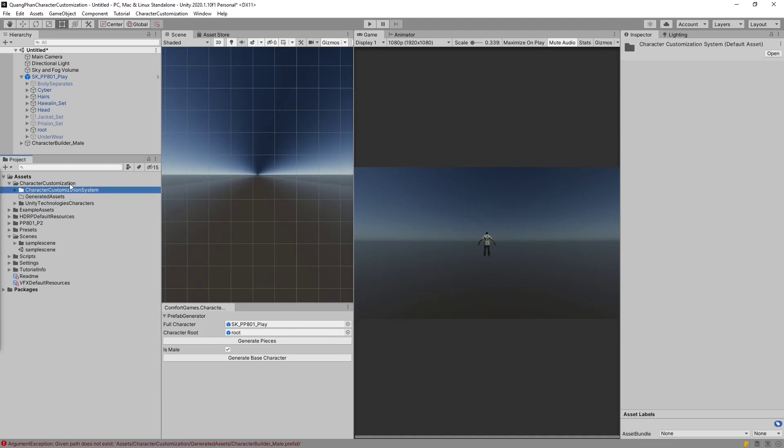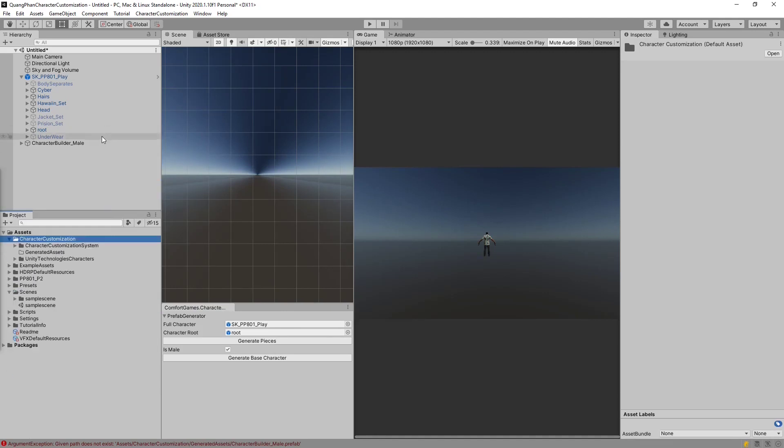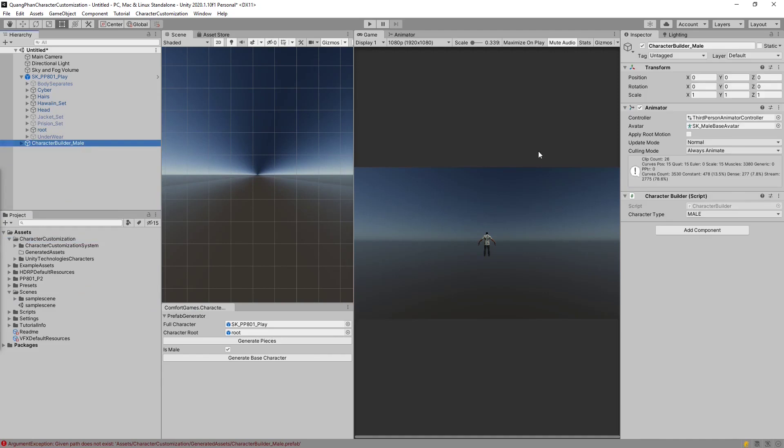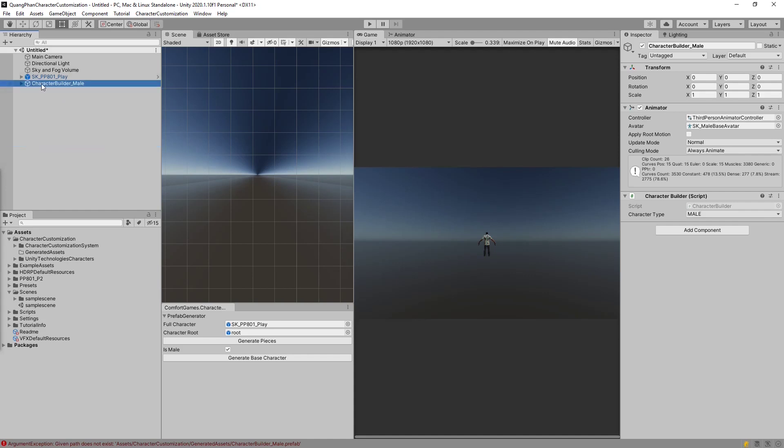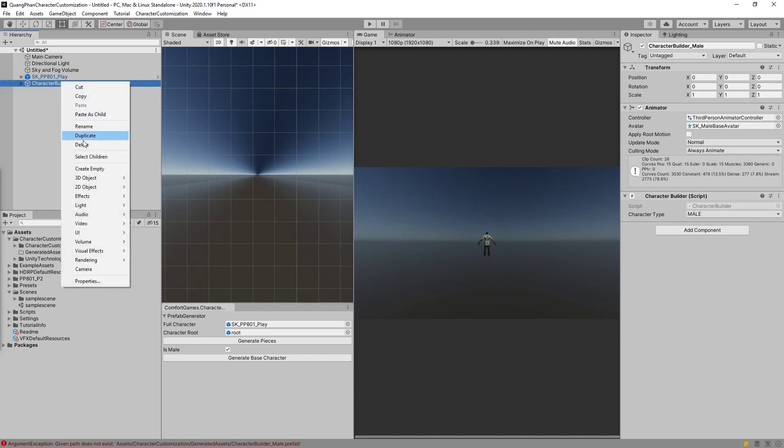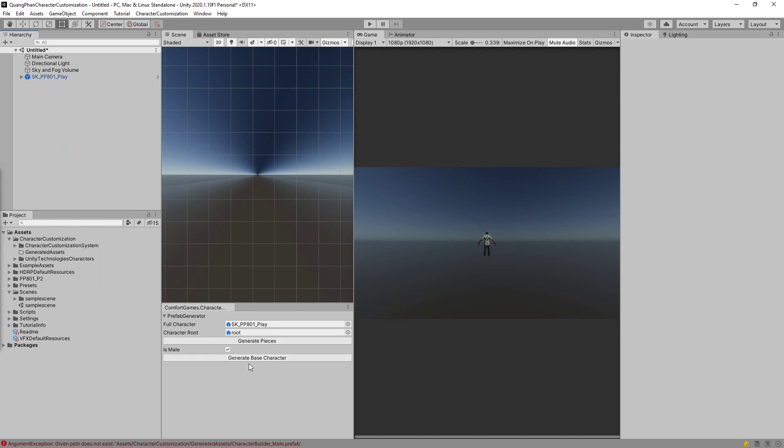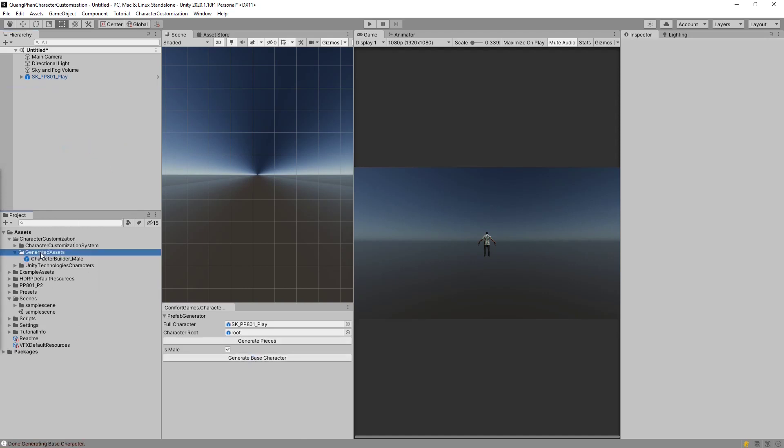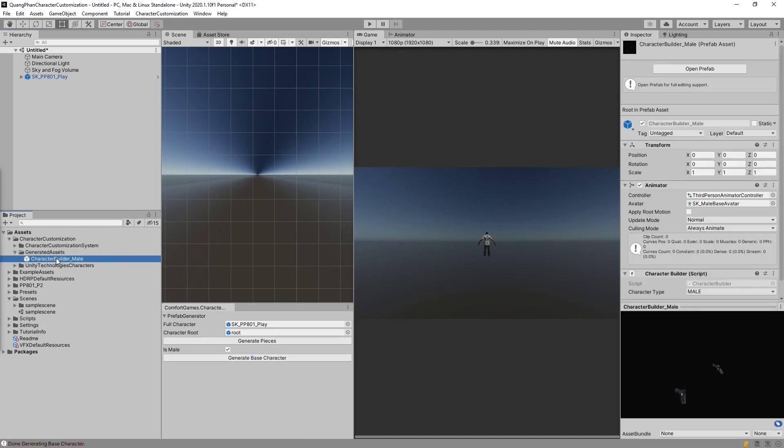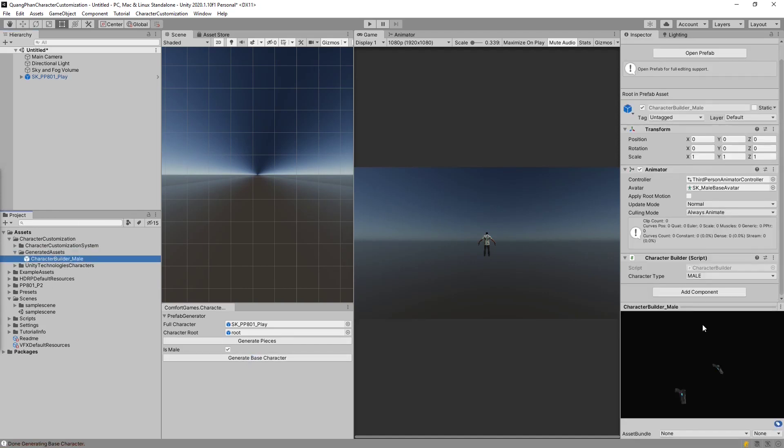Not inside the system, but inside character customization. Because we didn't have that folder, what ended up happening is our character base, which is this right here, got created in the scene but never saved to a location. Which is fine too. We can drag it in and create the prefab. But for a proper flow, now that we have the folder, we can go ahead and delete this and instead try to generate again. And what you'll notice is it created the prefab into that folder.